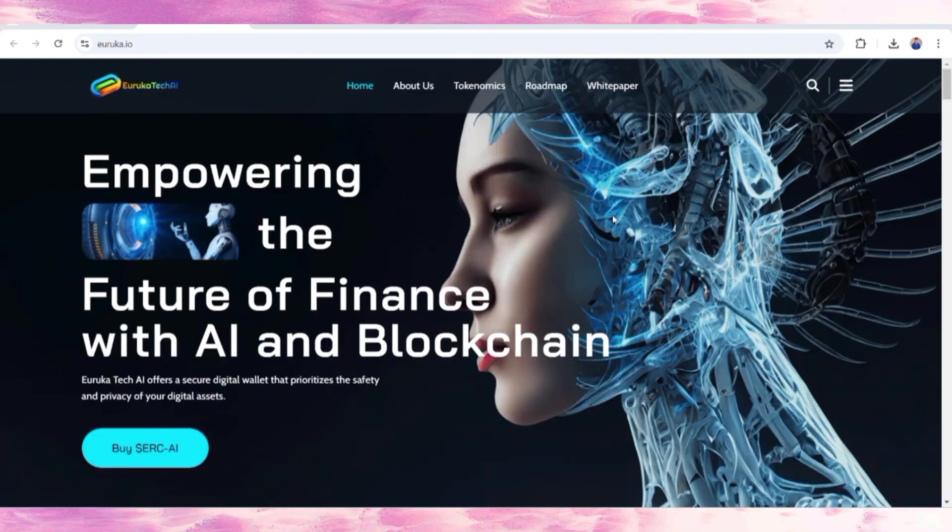Hello everyone, welcome back to my YouTube channel. In this video I'm going to share about Eureka Tech AI. This is another profitable project that is going to be the next future of finance with AI and blockchain.